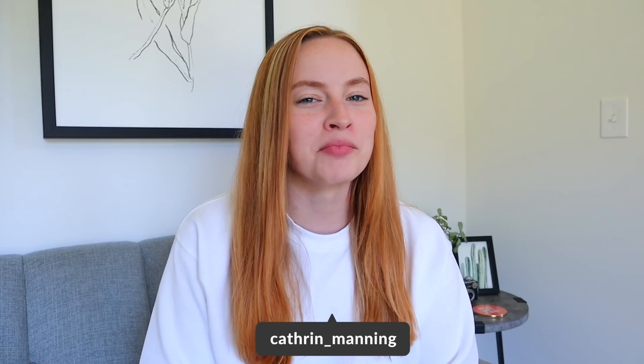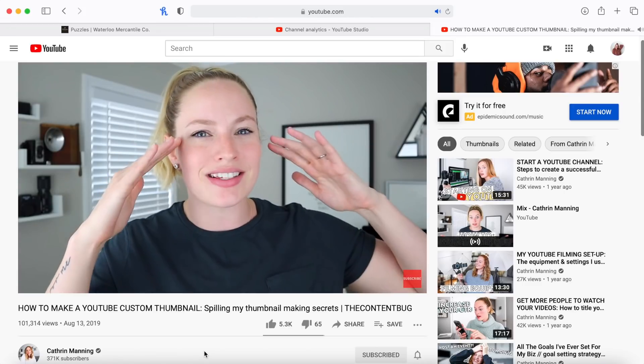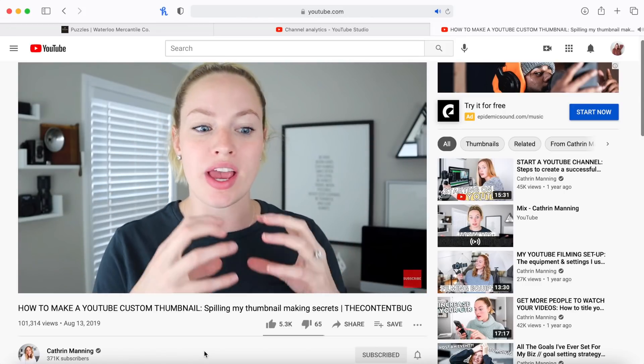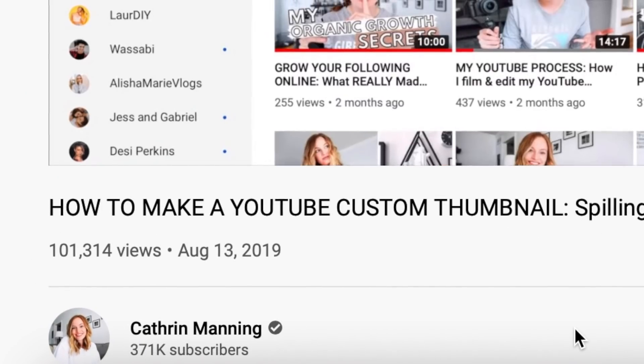At this point you guys know the importance of thumbnails — I feel like I don't need to spend too much time explaining it. I haven't filmed a video talking about how to create thumbnails or strategic tips in a very long time, so today let's break it down and talk about how you can create better thumbnails that are going to get you more clicks on your YouTube videos and increase your click-through rate.